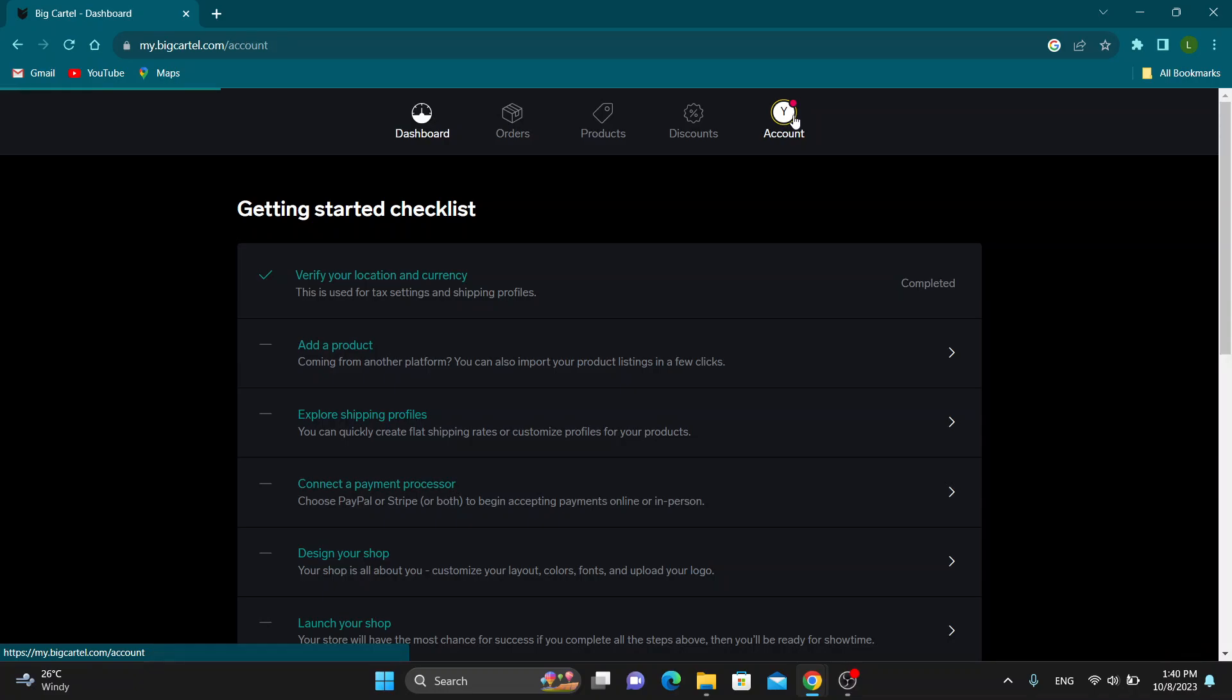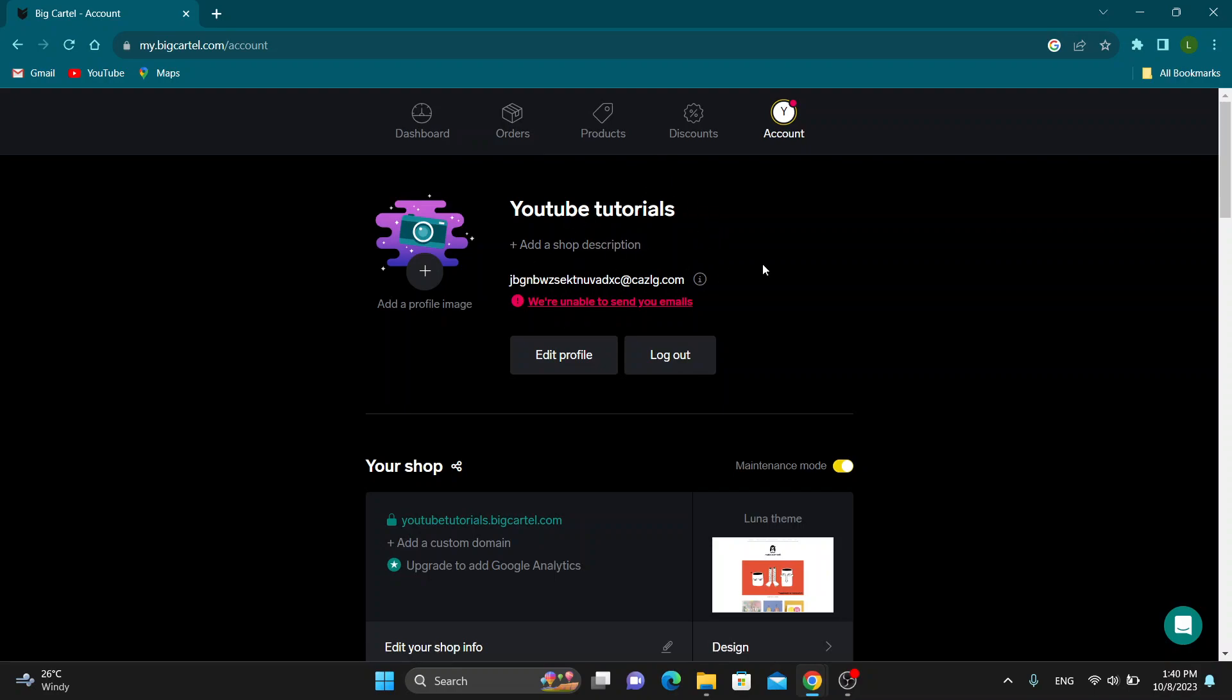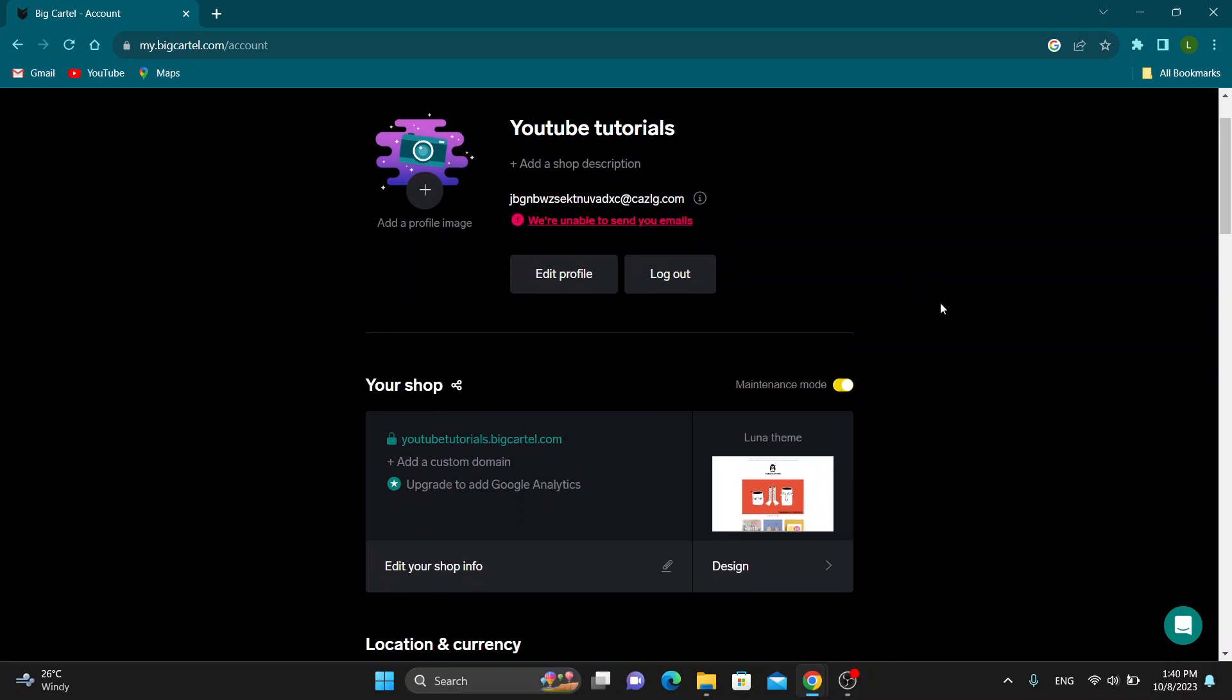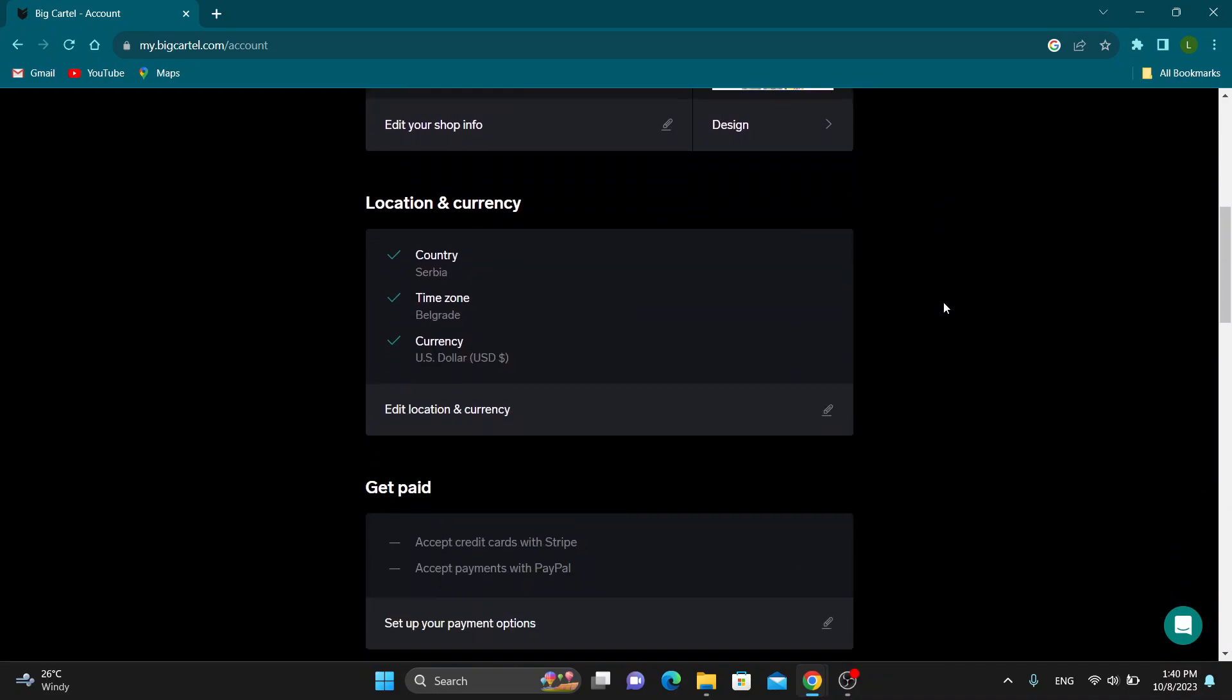This will now take us to this new page where we can manage our store. As you can see, here is our store, and now we want to scroll down.